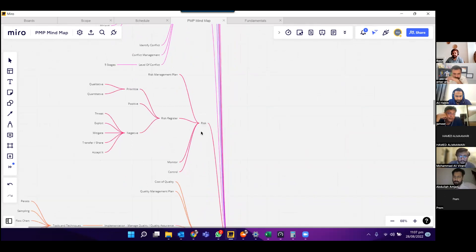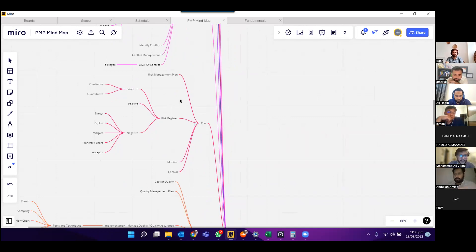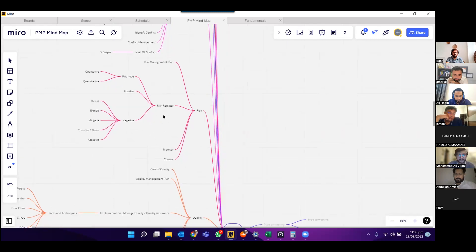The next topic under project management is risk. Under risk, we do risk management planning. Once done, we have the risk register, under which we prioritize risks — positive risks and negative risks. Once the document is completed, we monitor and control the risk management plan.